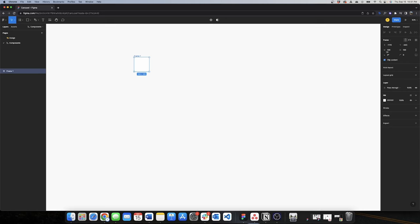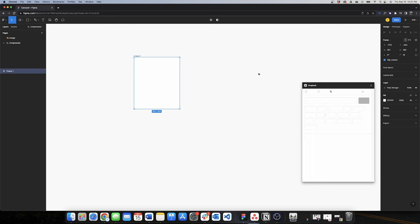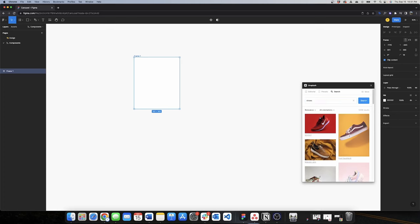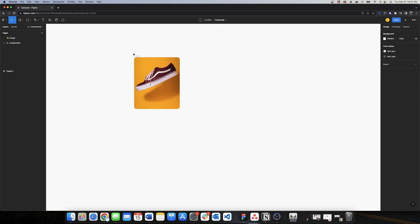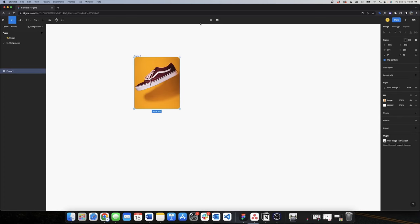I'll start with a frame. The size of this frame is 301 by 360, and I also want to change the border radius to 16. Once I have the frame, I'll use the Unsplash plugin to look for a cool image of a shoe, and I'll use this image.